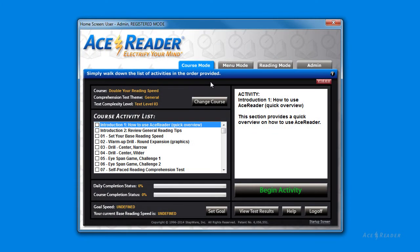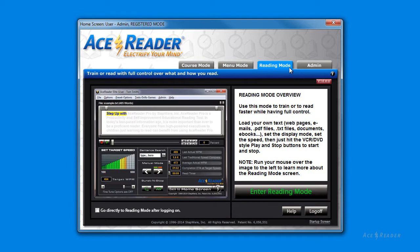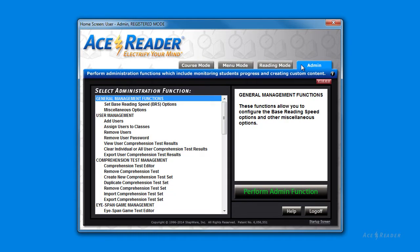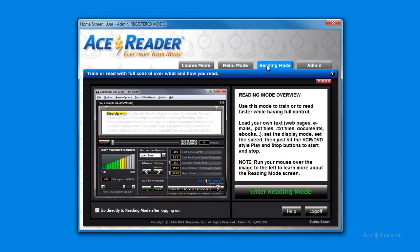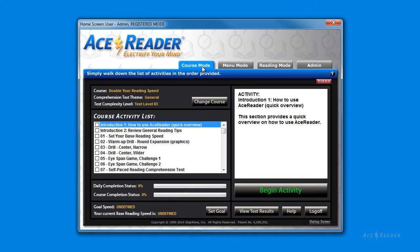Notice that the four buttons on the Startup screen map to the four tabs on the main screen. When you click on one of the Startup buttons, it simply takes you to one of these four tabs.